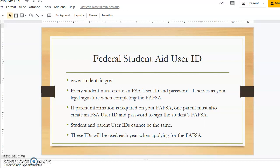The first thing you need to do is create a user ID and password. This is created on the same website and serves as your legal signature on your FAFSA. If you are required to have parent information listed on your FAFSA, a parent must also create a user ID and password. Student and parent IDs cannot be the same, and you will use these IDs every year when you apply for the FAFSA.